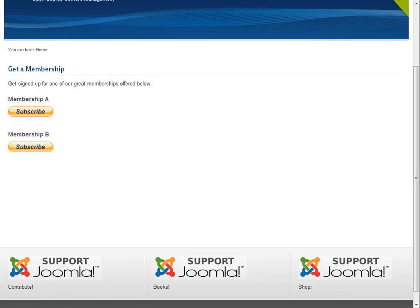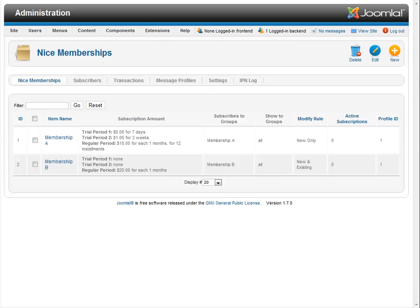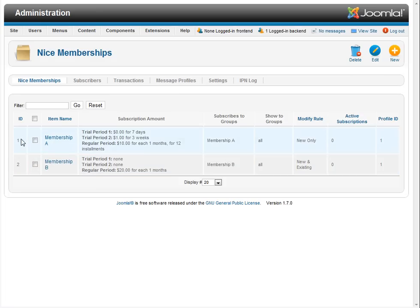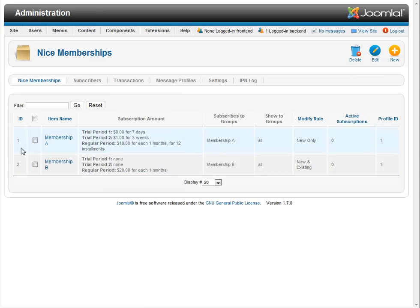Now I'm going to show you how to set up a membership item for sale in an article. I'll click back to the Nice Memberships items page where we've got Membership A and Membership B. Right here, this is a really important column, the ID column. You'll notice there's a 1 and a 2.